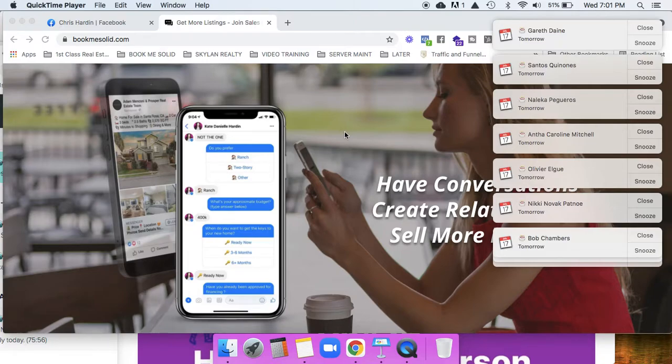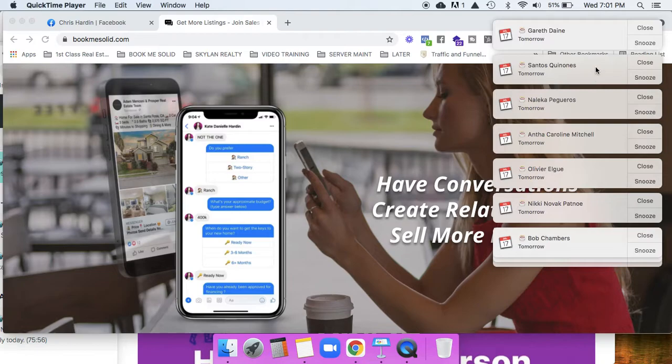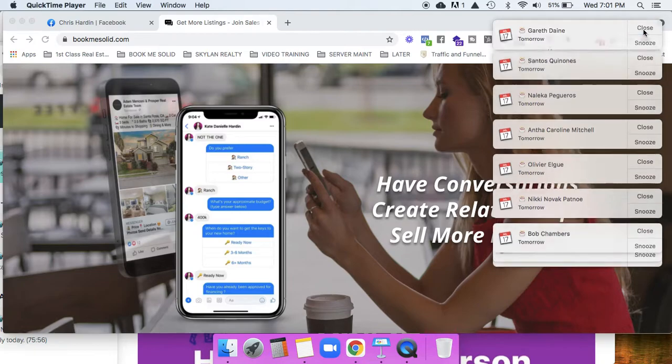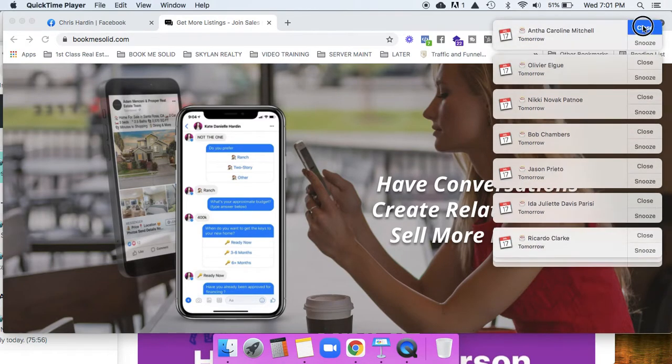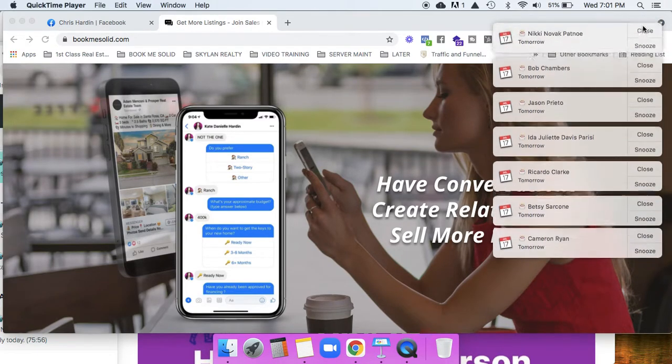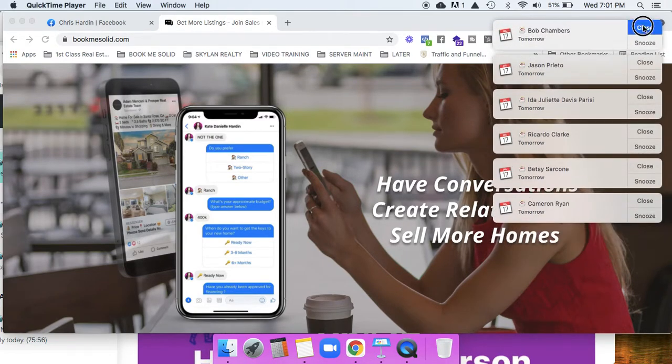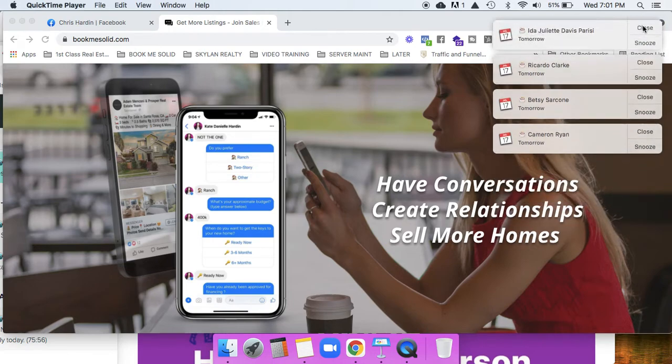Have you ever wanted to get a notification of your Facebook friend's birthday like a day in advance? I'm going to show you how to do that. You can see all these notifications over here. I just called it and thought I would show it to you while it's there.